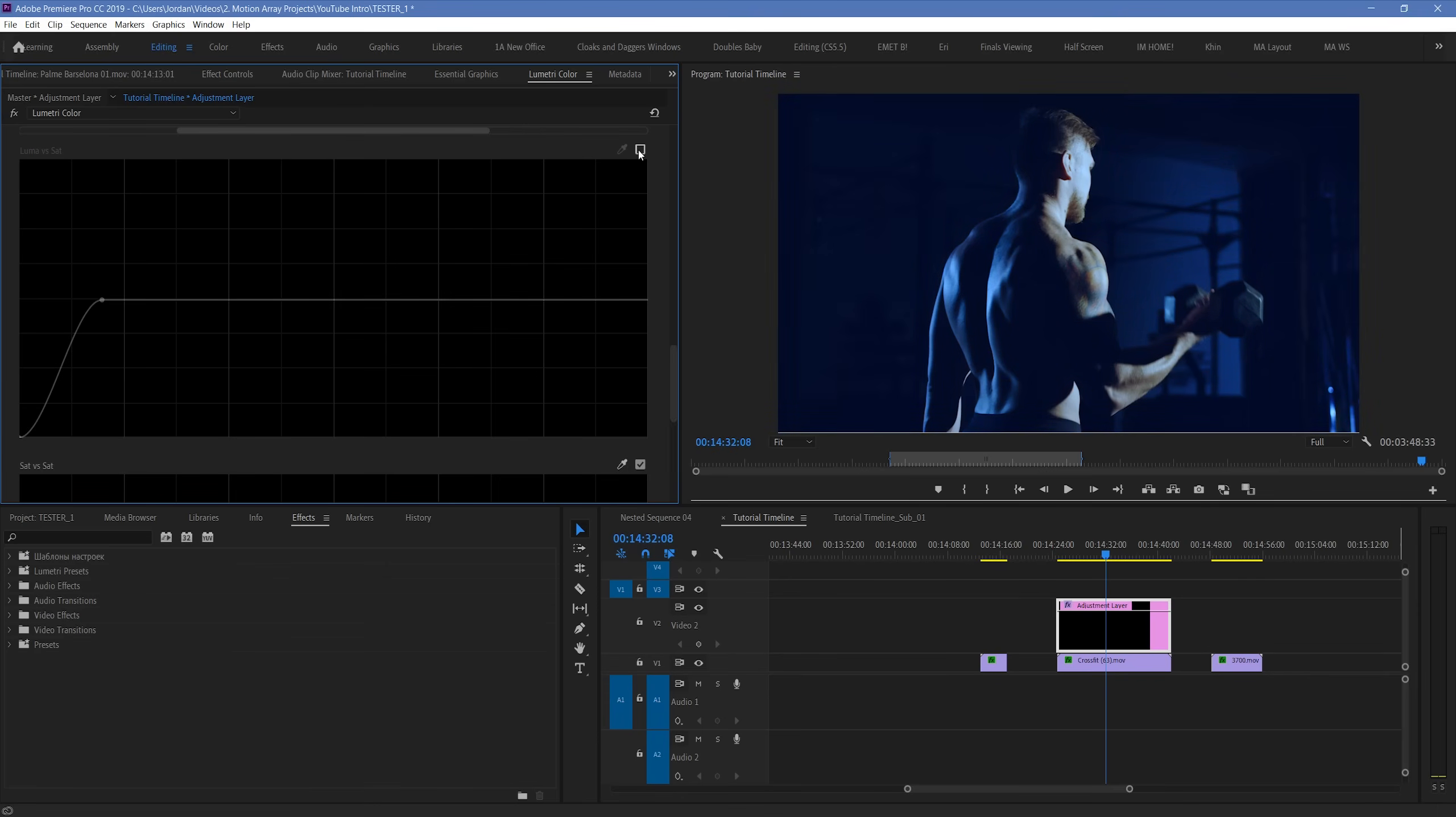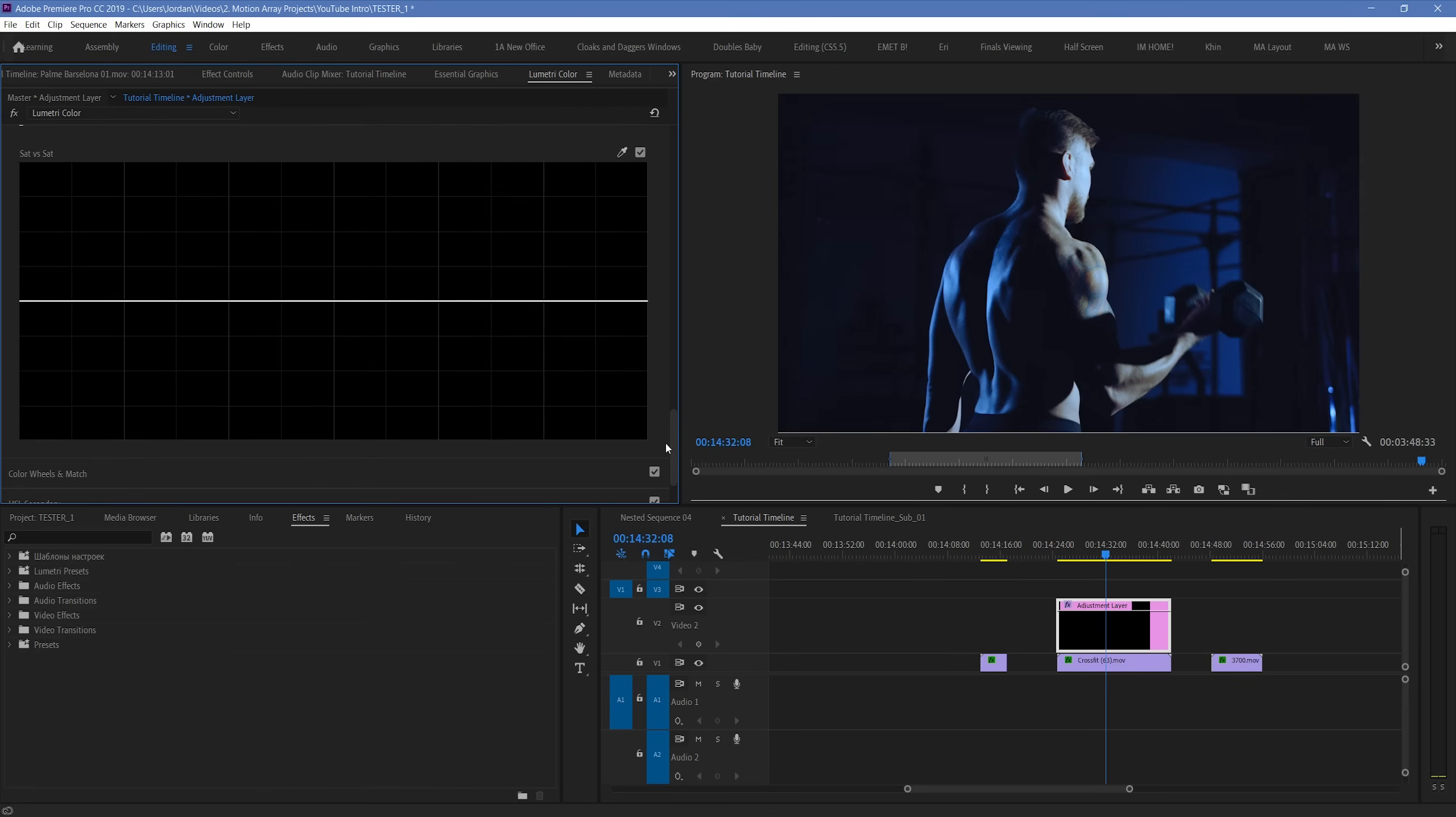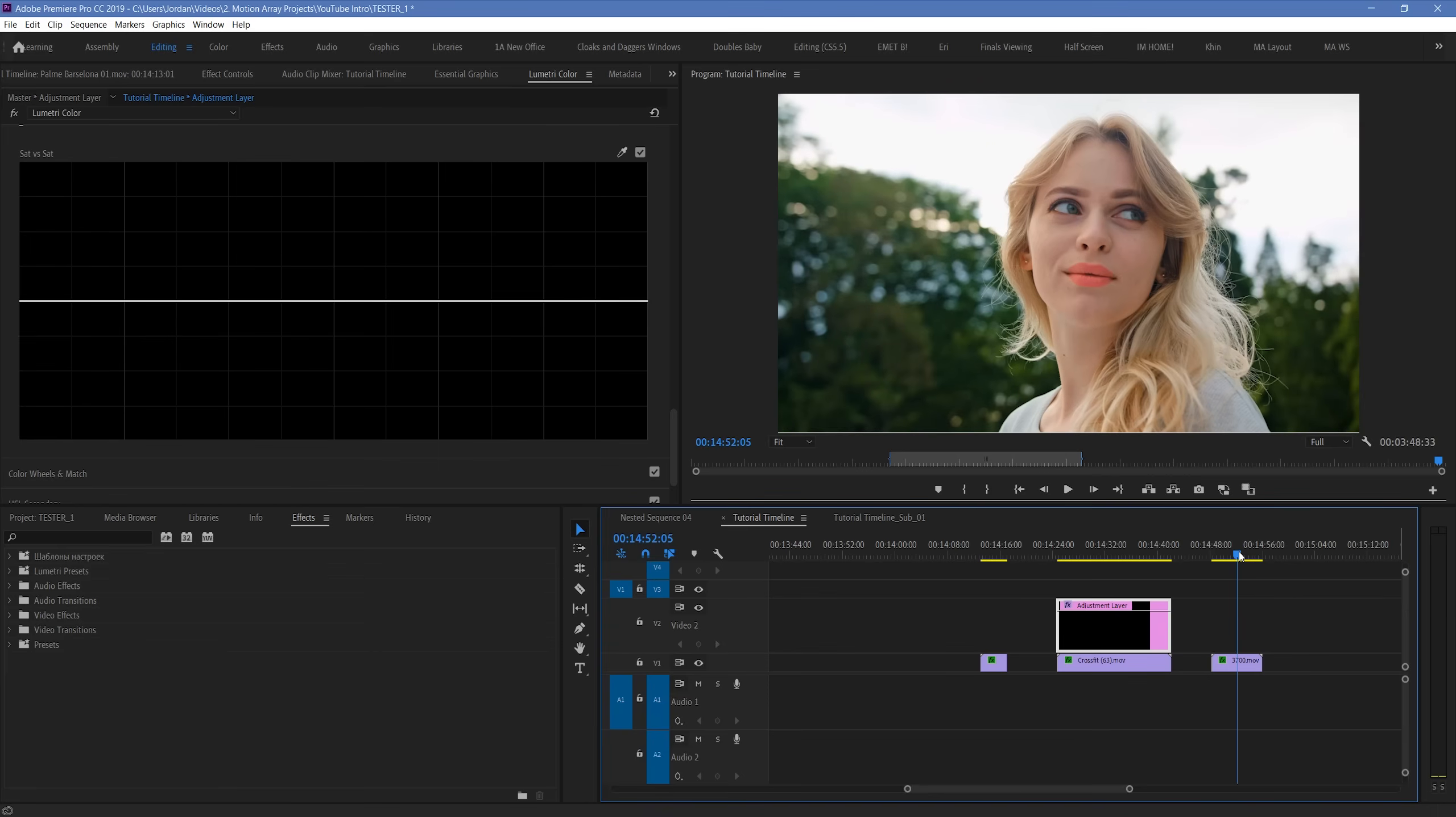This is just one way that you can use the Luma Saturation curve to make your footage look even more amazing. And finally, we have the Saturation vs Saturation curve, yet another saturation tool that gives you more control than just the default global saturation slider.